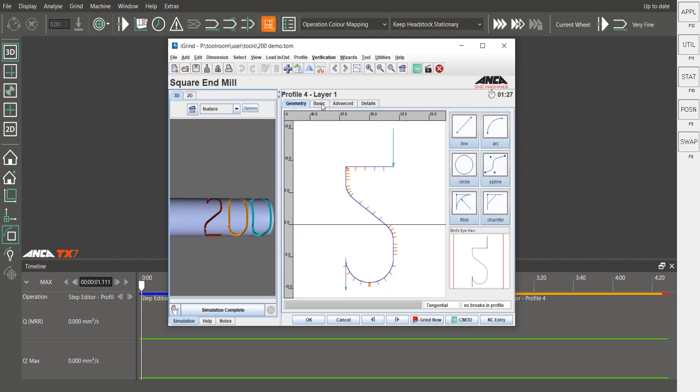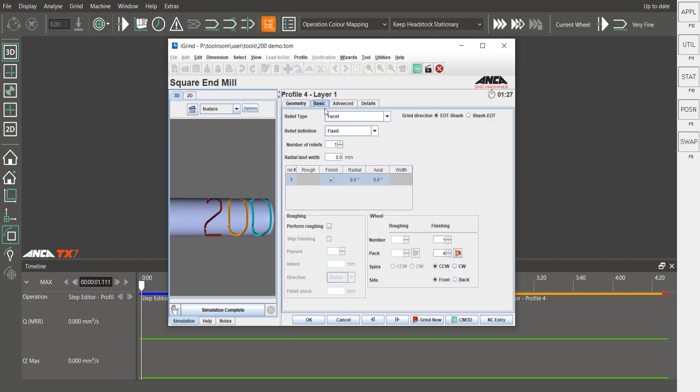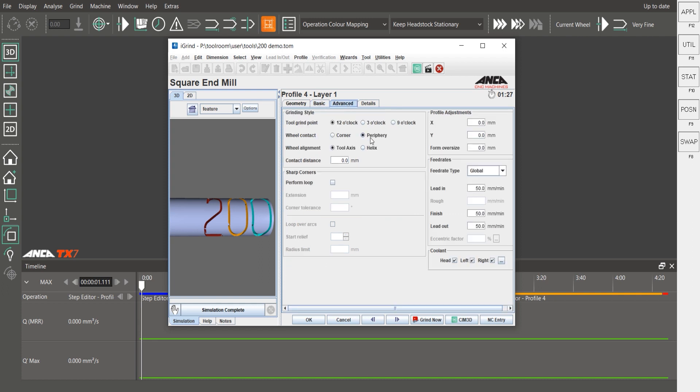And if I go to the basic, just a fixed relief definition, and in advanced I've got the 12 o'clock with the periphery and the tool axis.